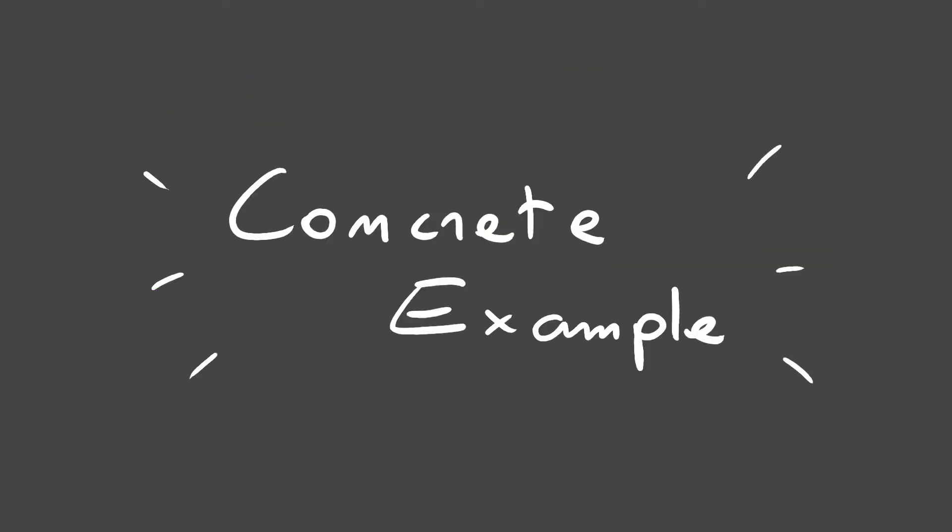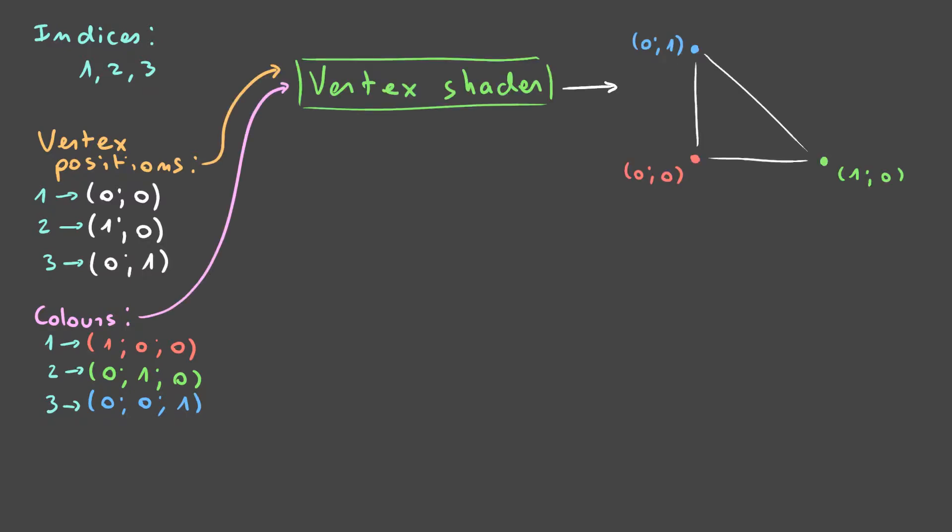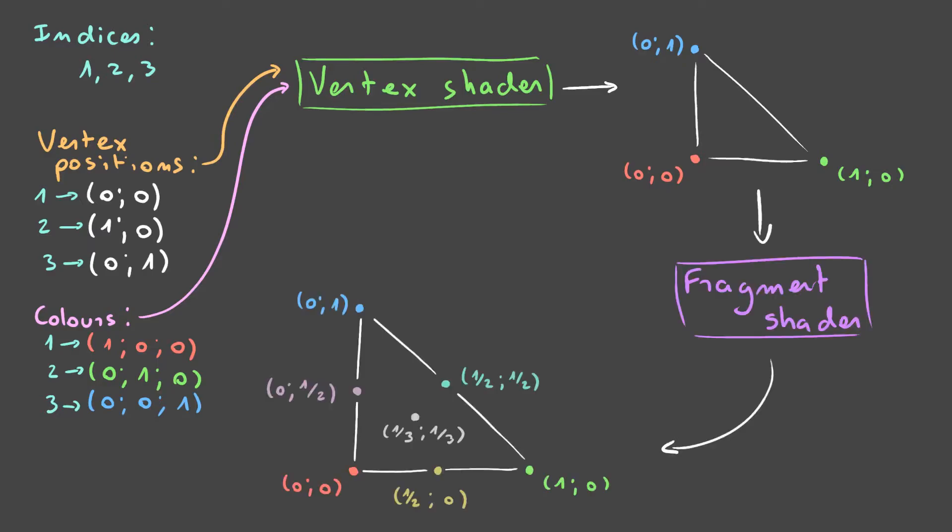Let me show you a concrete example. Let's say I have this list of vertex positions, this list of colors, and this list of indices. For each index, my vertex shader will take the corresponding position and maybe move it around. Then it will output that transformed vertex position and vertex color, which will then be interpolated between them for each fragment. Finally, it will output that interpolated color as our fragment output color.